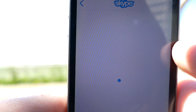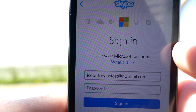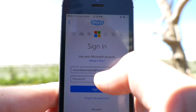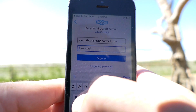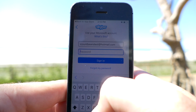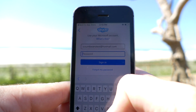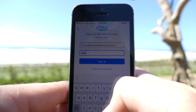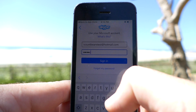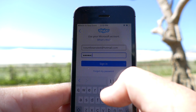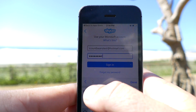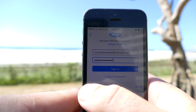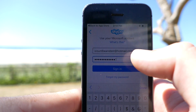Now it will ask you for your password. So then you just click in the password section here, and then click sign in.